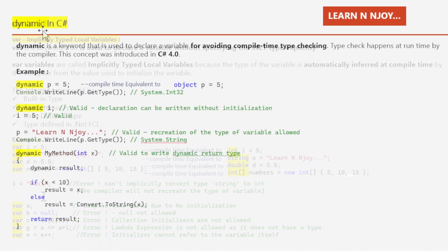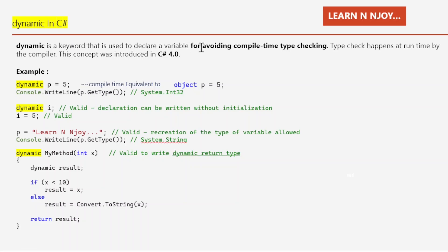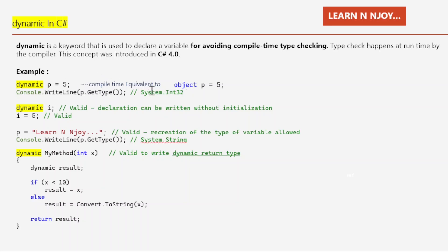Now let's discuss the dynamic keyword. dynamic is a keyword used to declare a variable while avoiding compile-time type checking — type checking happens at runtime by the compiler. This concept was introduced in C# 4.0. For example, dynamic p = 5 — at compile time the equivalent is object p = 5. So 5 belongs to int but is assigned as object. If you print p.GetType() at runtime, you'll get System.Int32 because p holds an int value.